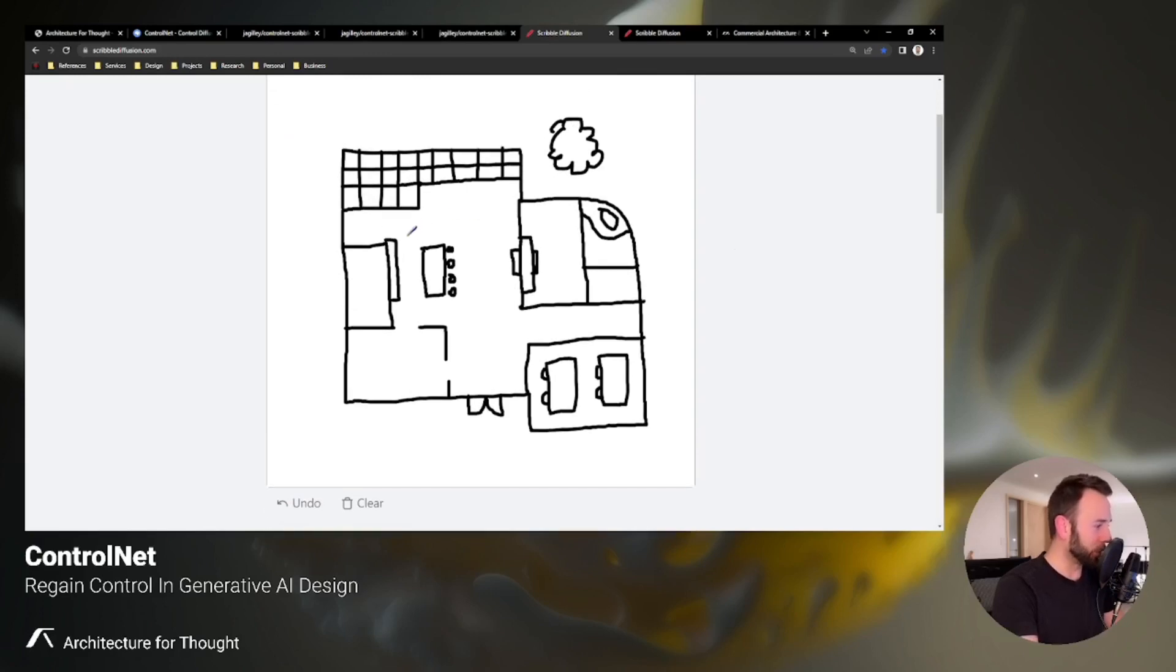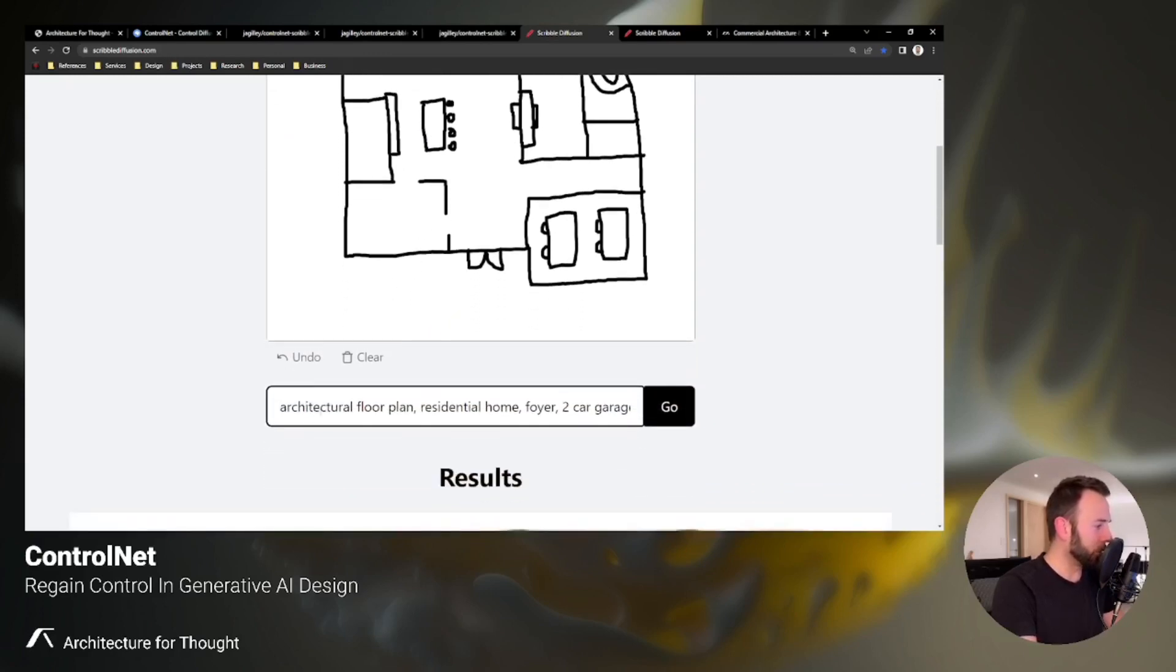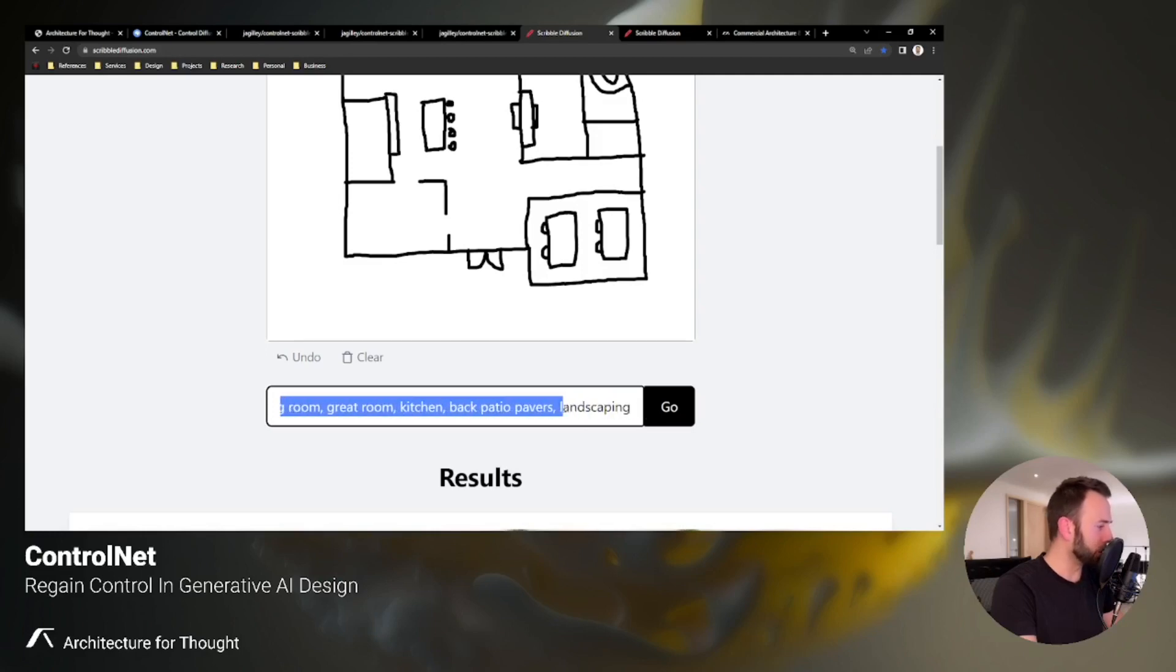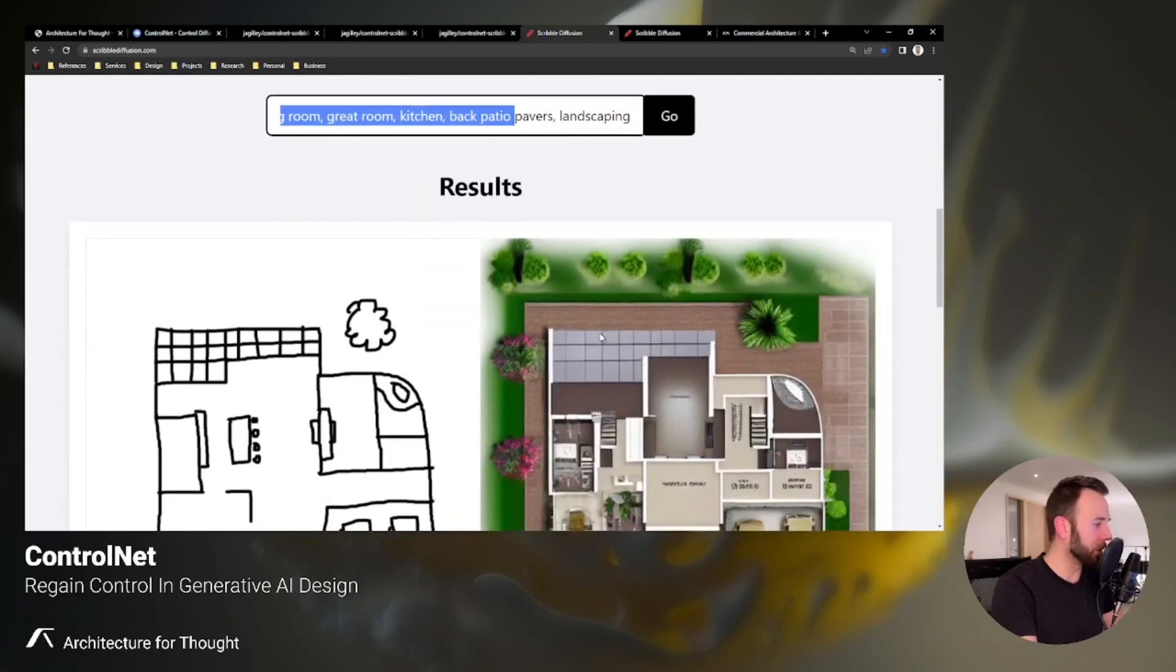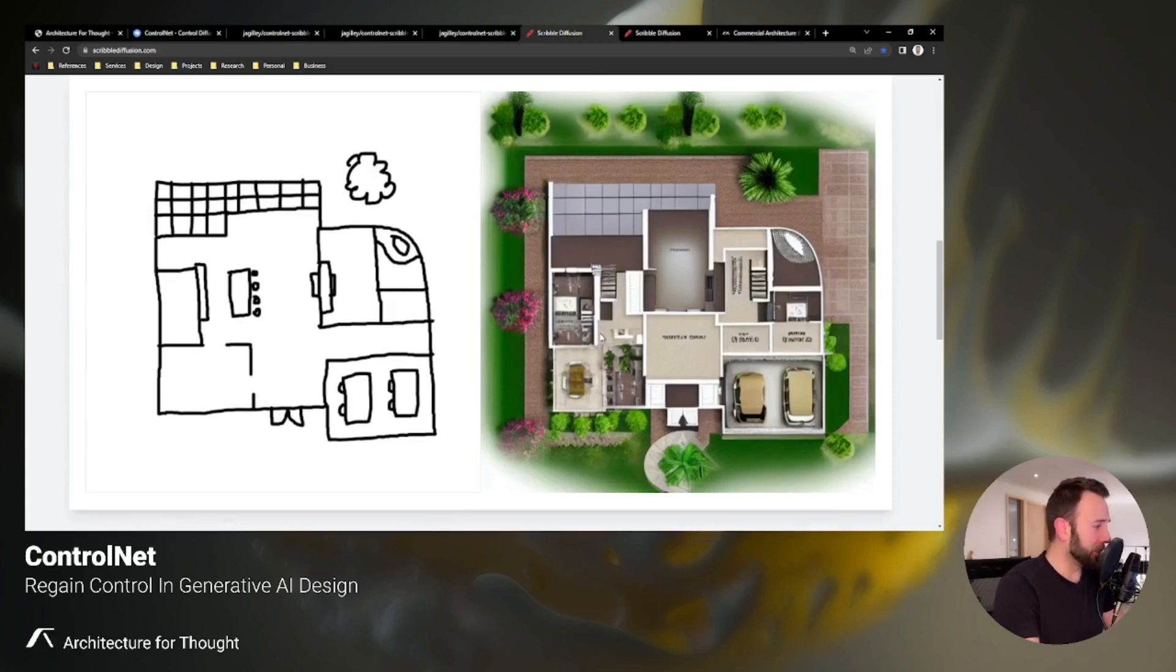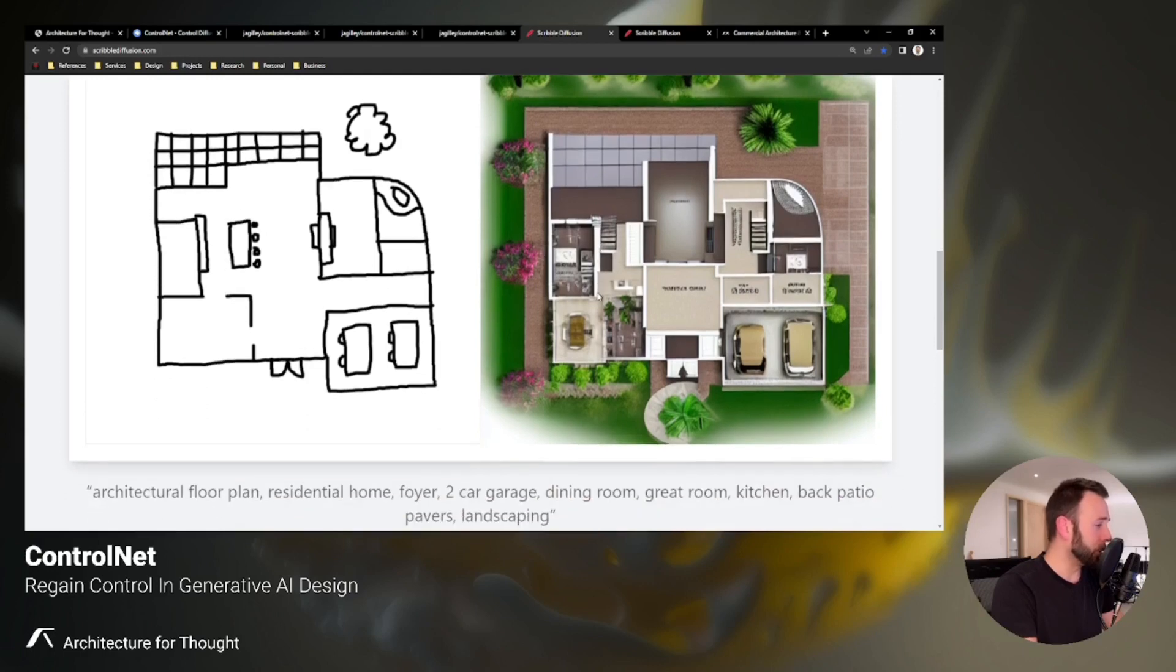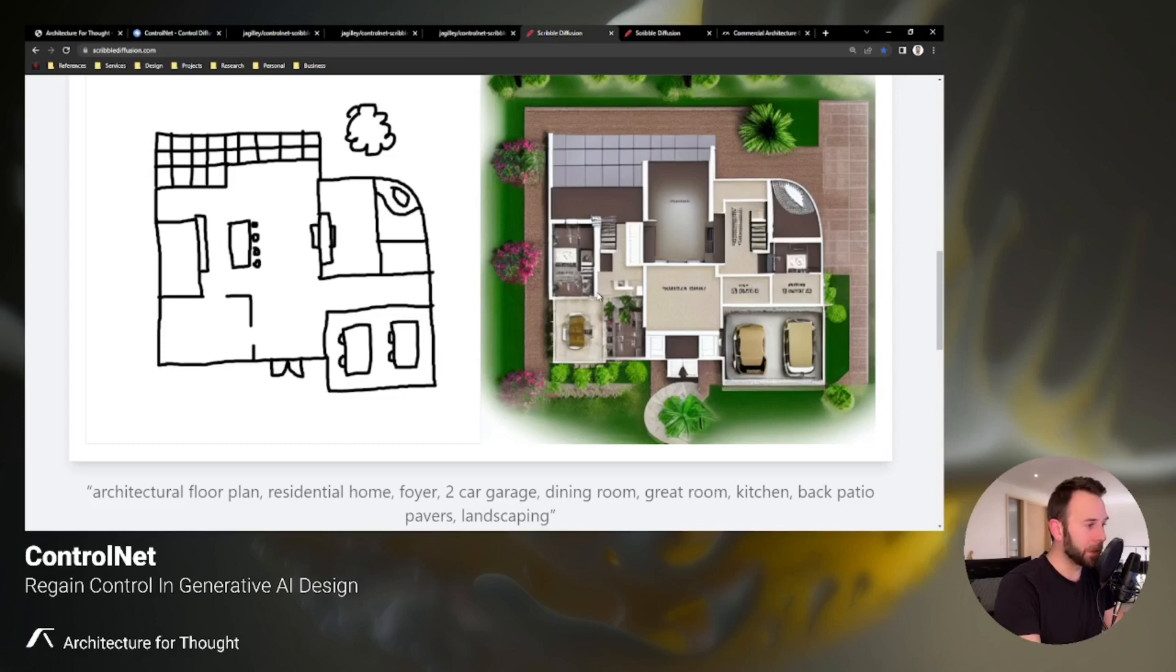And this is just a floor plan that I drew. And the prompt over it was architectural floor plan, residential home, foyer, two car garage, I think there was some more, yeah, living room, great room, kitchen, back patio pavers, etc. And here's the result I came up with. Again, it's kind of a silly tool with a little crayon that you basically draw in. But I think you can start to see how you can do something like this, bring this into Revit, trace over it, extrude the walls, just like we do now with rasterized PDFs. If it's not a digital version, I know I've done that hundreds of times, I'm sure you guys have too.